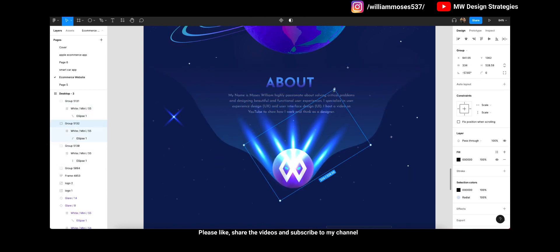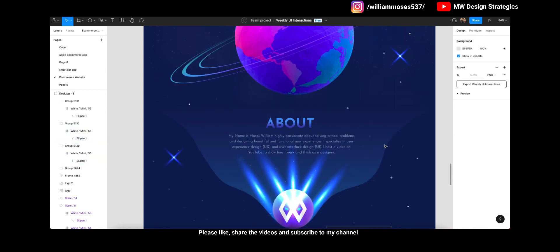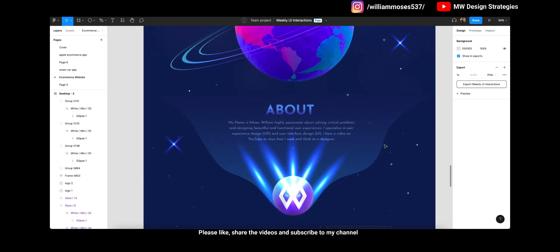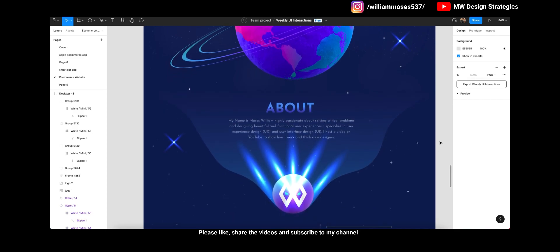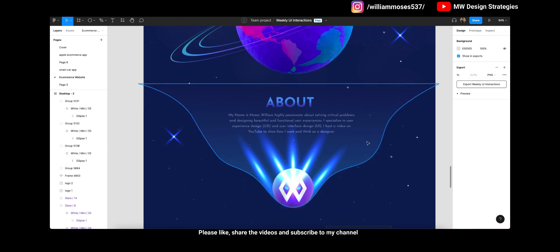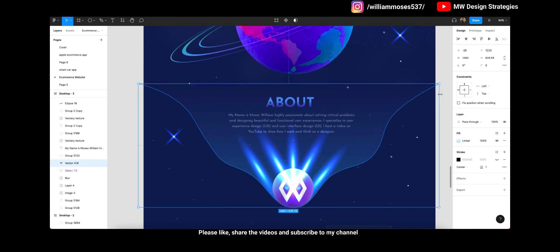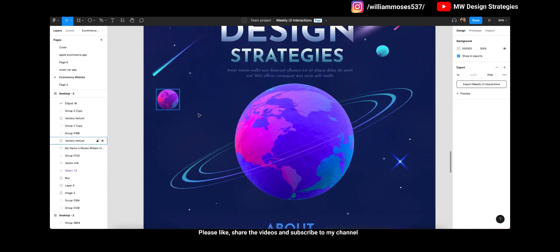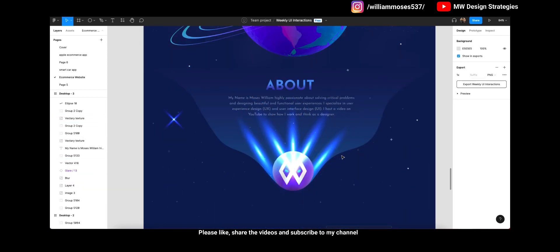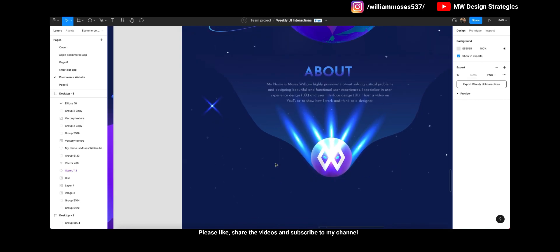I recommend you do not copy this design directly. You can use it for practice, but do not copy it in any other project because I created this myself. If you want to create your own, use your own thoughts for your design — make some changes and make it different. This is just my own perspective.